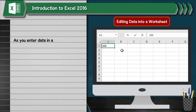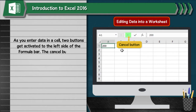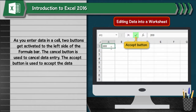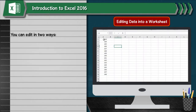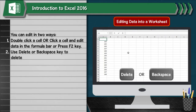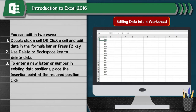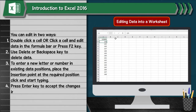Editing Data in a Worksheet: As you enter data in a cell, two buttons get activated to the left side of the formula bar. The Cancel button is used to cancel data entry. The Accept button is used to accept the data entry. You can edit in two ways: 1. Double-click the cell or click the cell and edit data in the formula bar, or press the F2 key. 2. Use the Delete or Backspace key to delete data. 3. To enter a new letter or number in existing data, place the insertion point at the required position and start typing. 4. Press Enter to accept the changes in a cell.